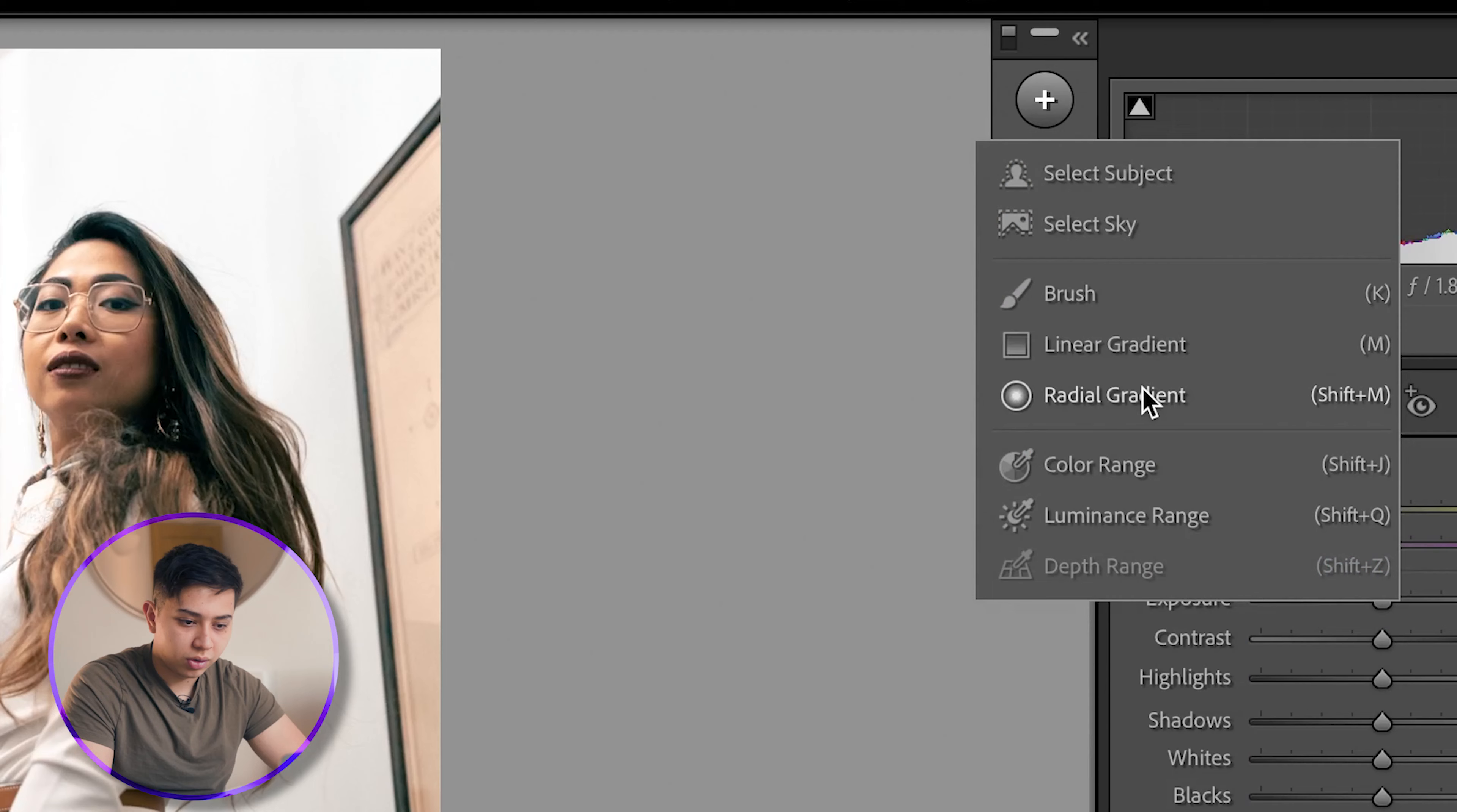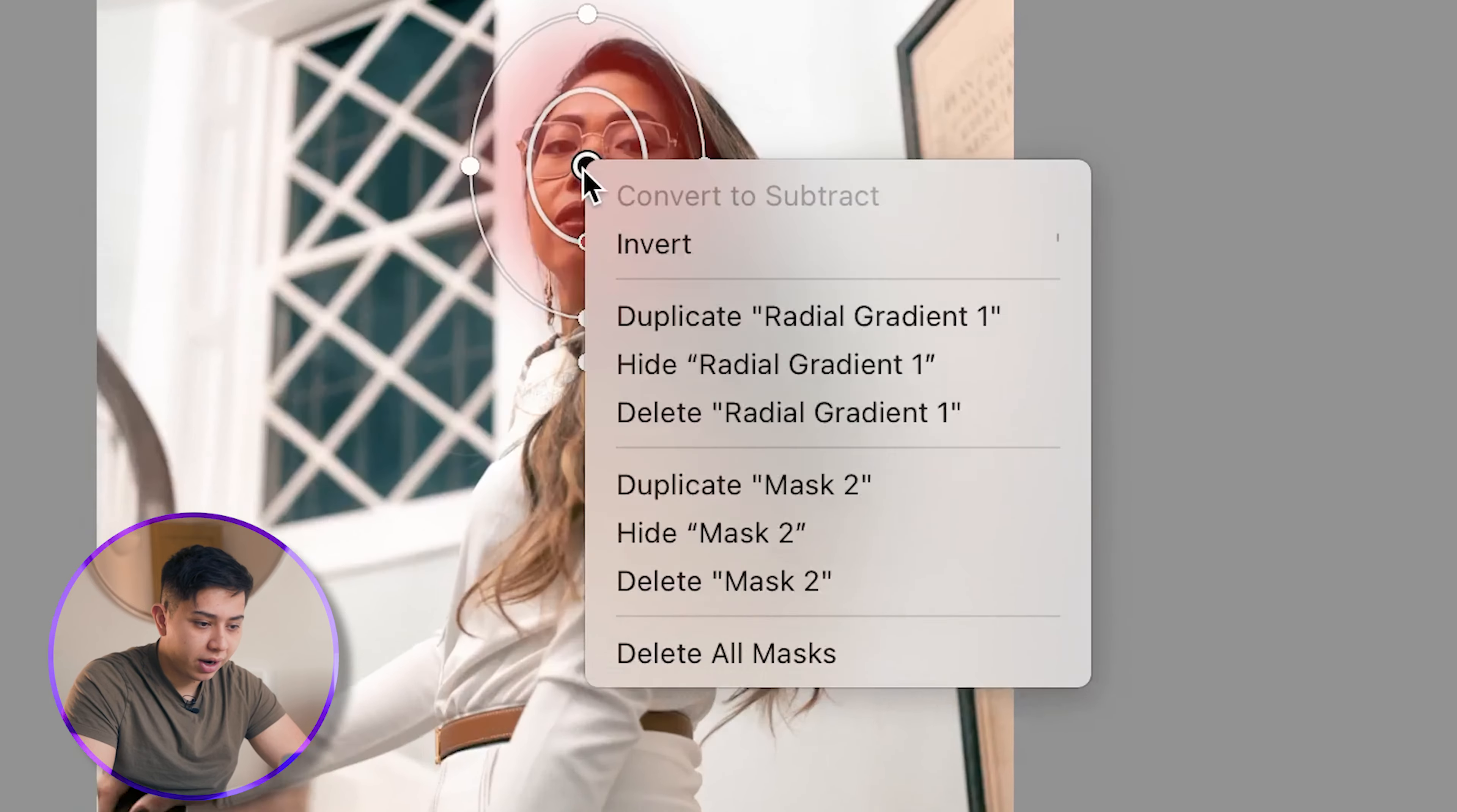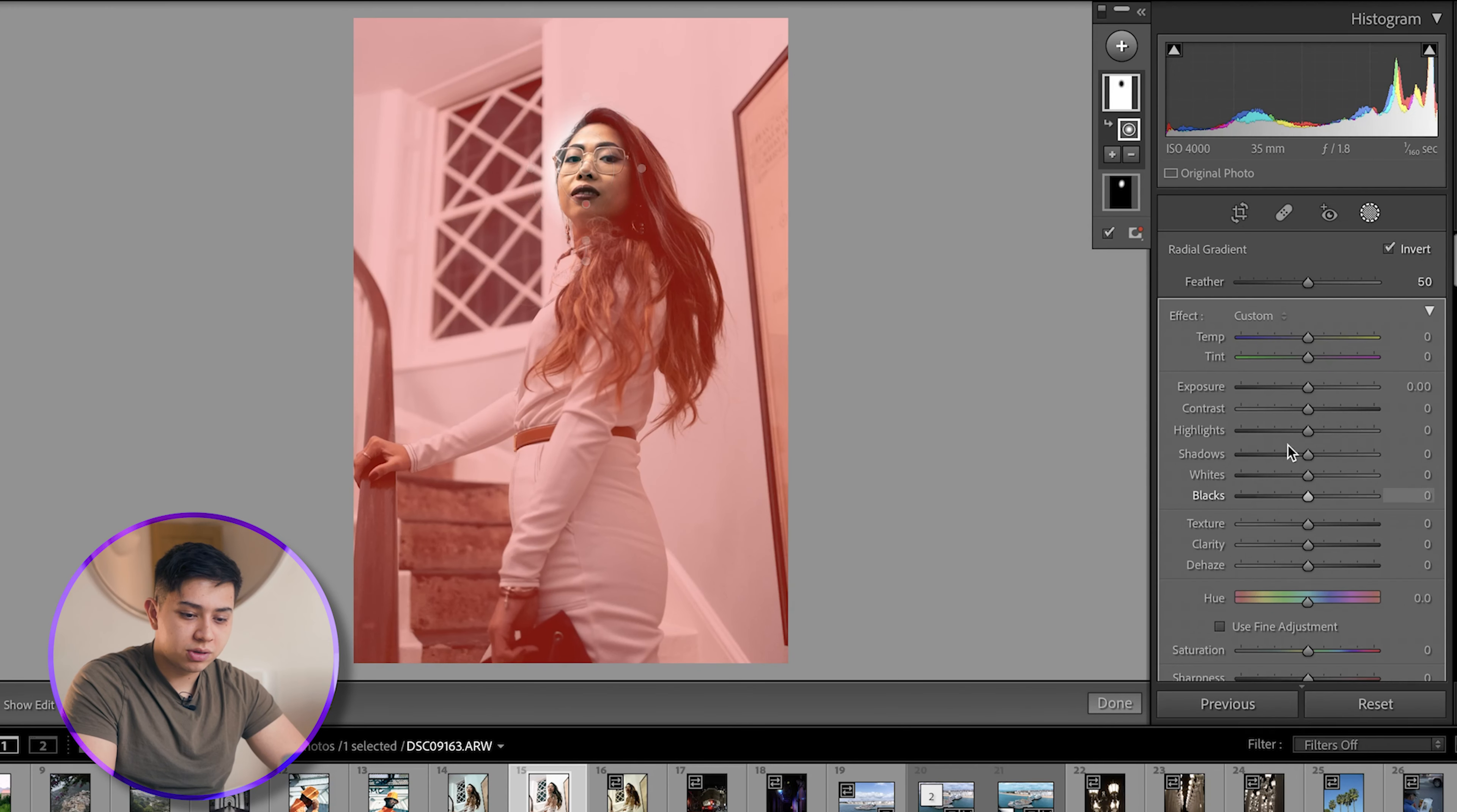However, I don't just stop there. I create another radial gradient, the same thing as before. I right-click in the middle and I click invert, and you see it shows us the area that's going to be highlighted, which I can take off by pressing O on the keyboard.